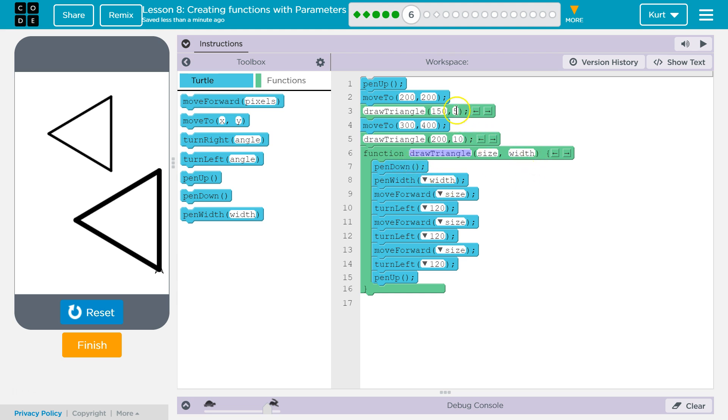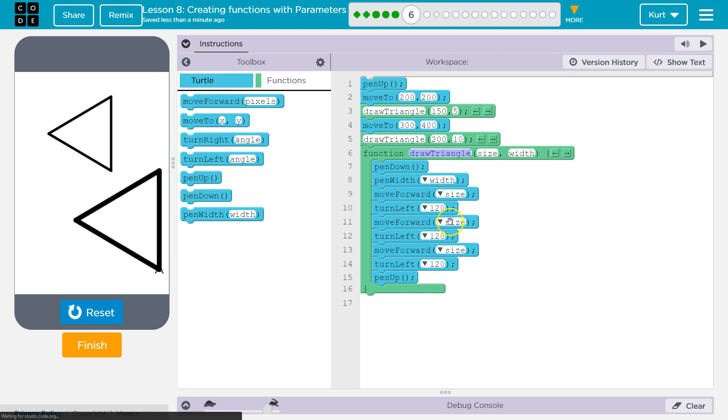We're going to set the width. What's width? It's 5 this time. Now, how much do I move forward? Well, size. What size? 150 this time. Turn left. 120. Got it. Size. What's size? It's 150. Got it. And we go through all of this code.